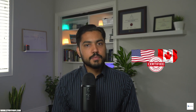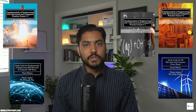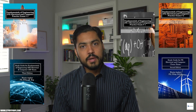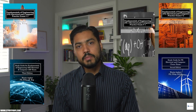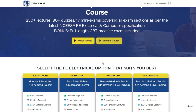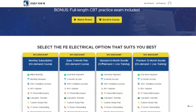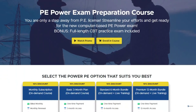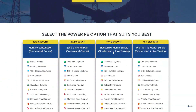Hello future professional engineers, this is Vaseem Elskar. I'm a licensed PE in the US and Canada. I've authored several books on the topic of FE Electrical and Computer Exam as well as a PE Power Exam.